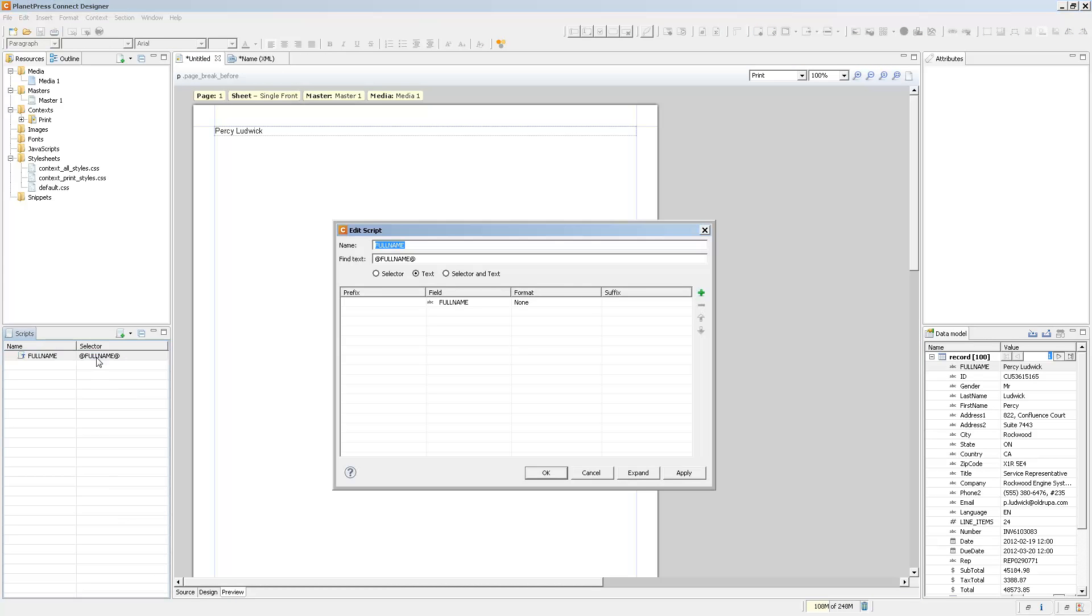The text script, by default, will find text on the page and will replace it with the value of a field. But this script editor has a lot more power, a lot more things you can do with it. Now first of all, let's do something cool.